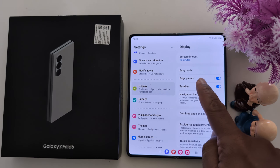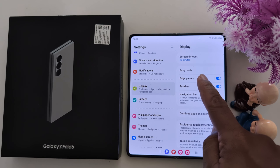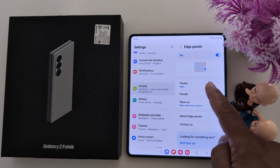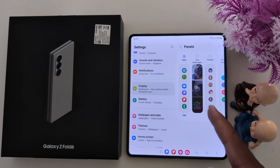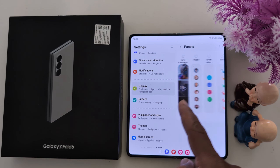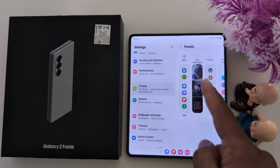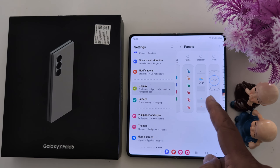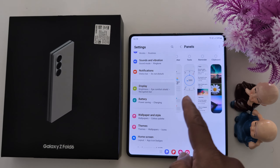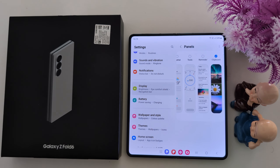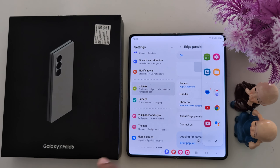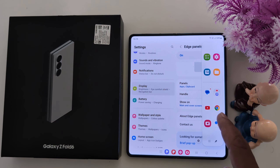Tap on Display, then scroll down and tap on Edge Panels. Here you can see the panel options — tap on it. You can see apps are already added. You can add another panel such as Live Message, People, Smart Select, Tasks, or Weather. Here we also add the Clipboard option.